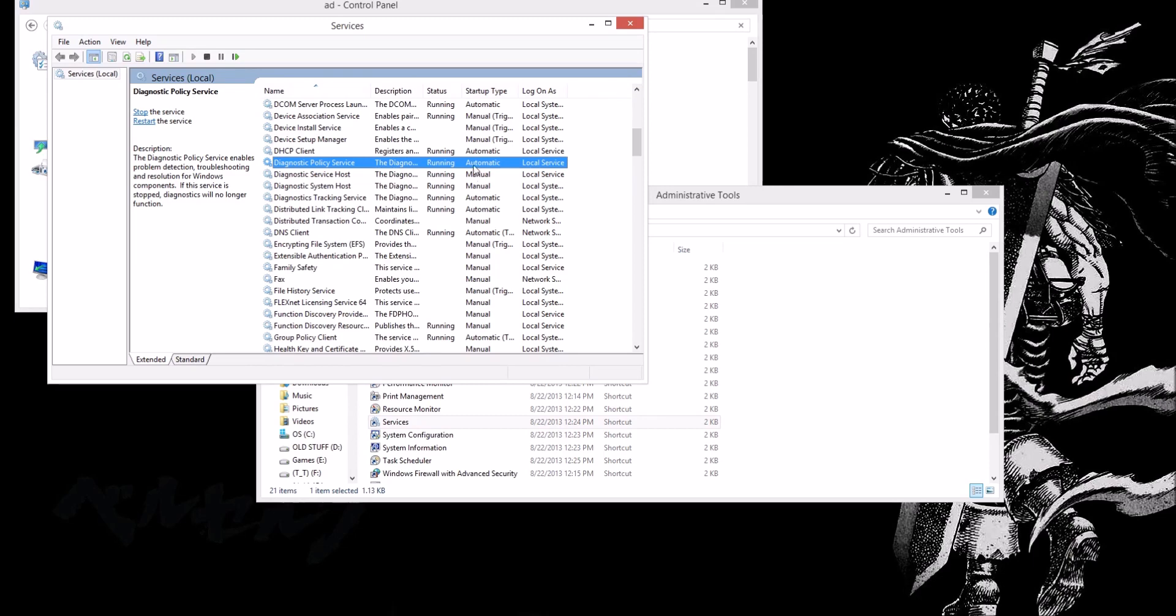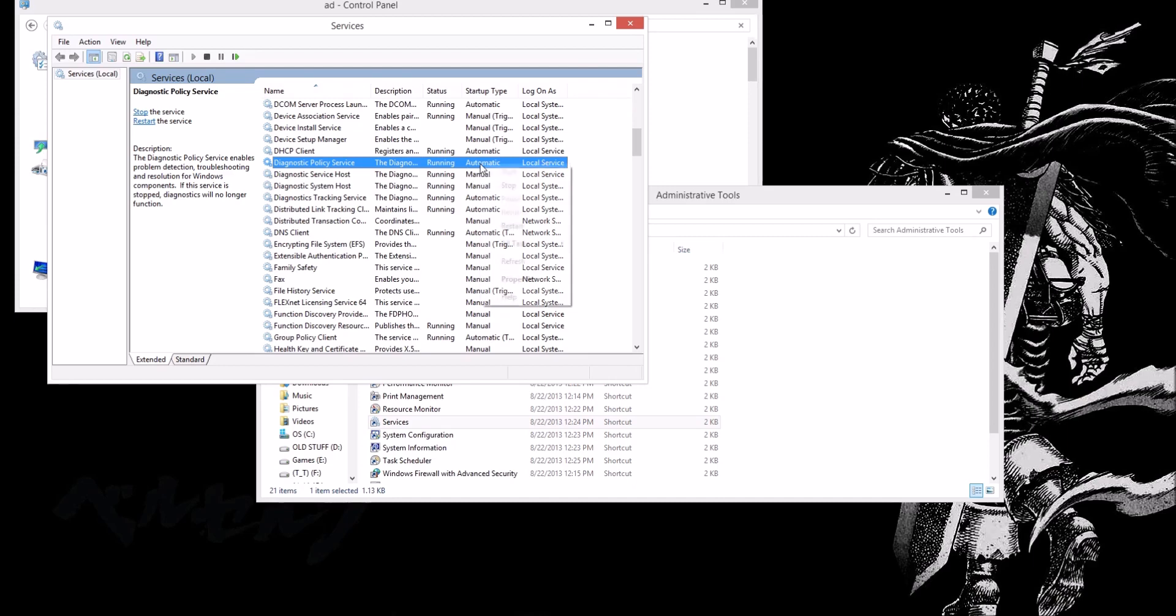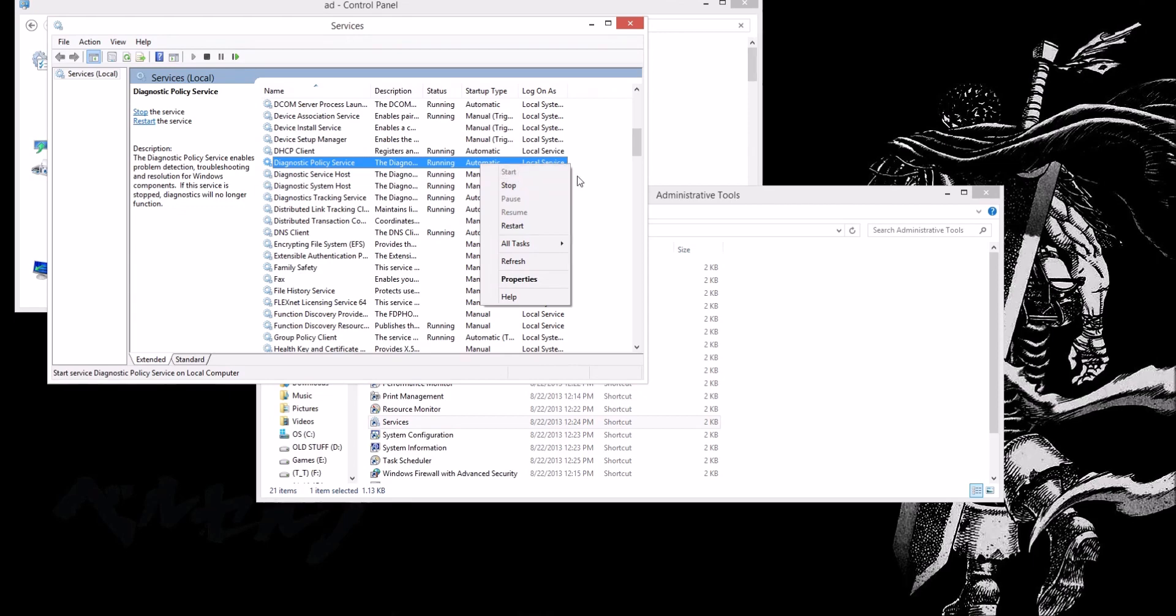Most people would come across their startup type being manual, or once you right click it, it would be stop instead of start. That would be grayed out. But I had the misfortune of having start grayed out.